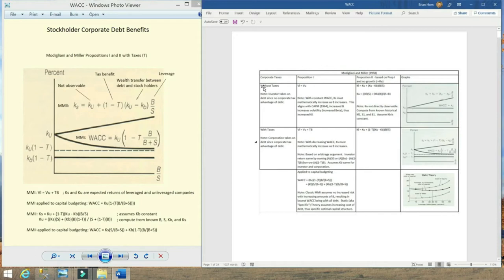The without-taxes scenario is just a special case of the with-taxes scenario where the tax rate is zero. The diagram shows the two scenarios and the two propositions applied to each. As you can see, setting the tax rate T to zero in the with-taxes scenario is the same as shown for the without-taxes scenario.